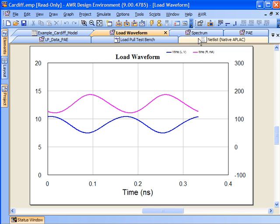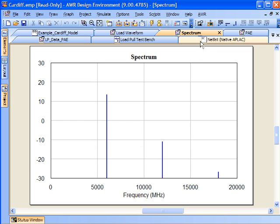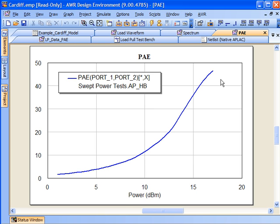Using this data, we can generate spectrum and power added efficiency curves. Most importantly, we can look at how the device acts at different impedances, so we can choose the optimal match and optimize our design.